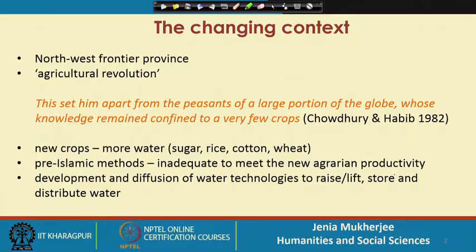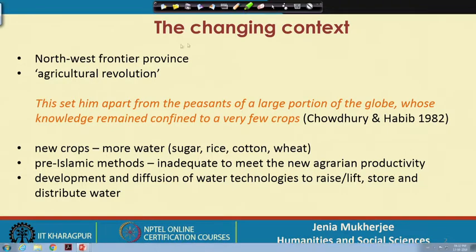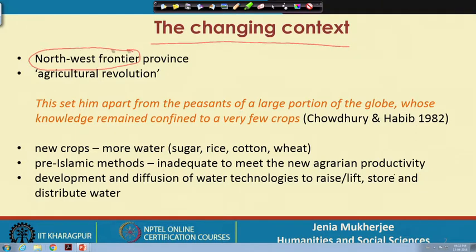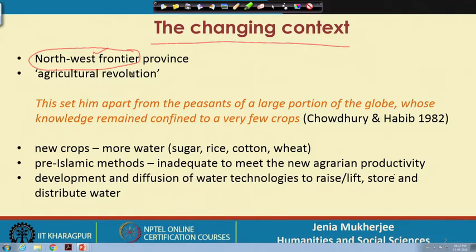Let us concentrate on part 1, discussing the context and water use and harvesting techniques under different rulers of both the Sultanate and the Mughal dynasty. We should highlight this particular geographical terrain, the Northwest frontier province, which is extremely arid and semi-arid in nature — very different from the fertile Indo-Gangetic plain crisscrossed by several tropical rivers.